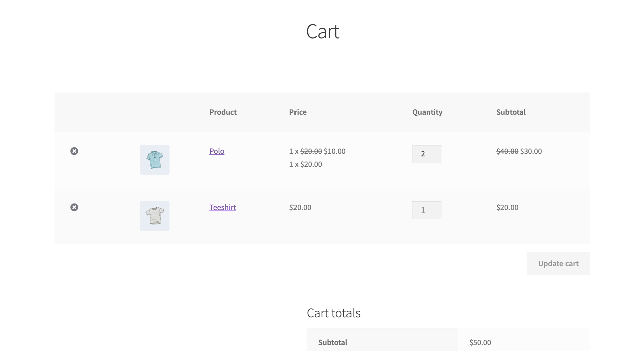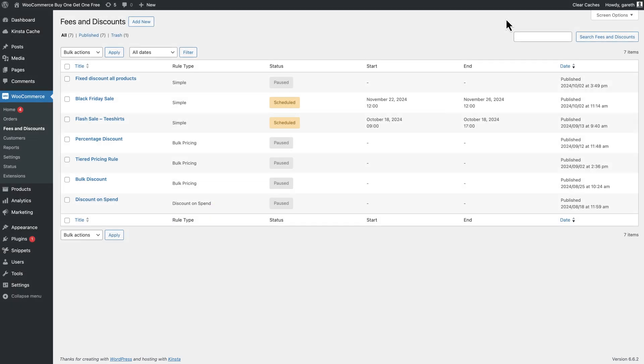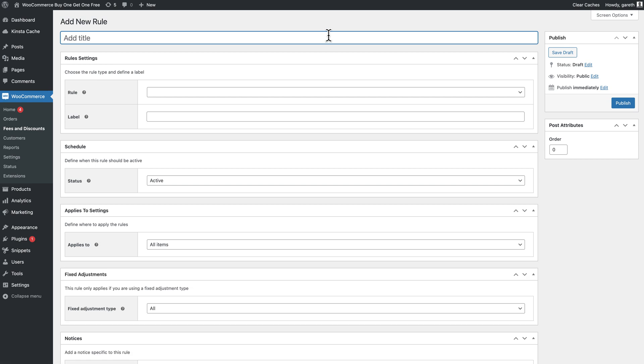First, let's look at the simplest version. Once you've installed dynamic pricing and discount rules, you can create a new discount rule. Go to WooCommerce fees and discounts and click add new. Add a name for your rule, then select buy X get X in the rule field.